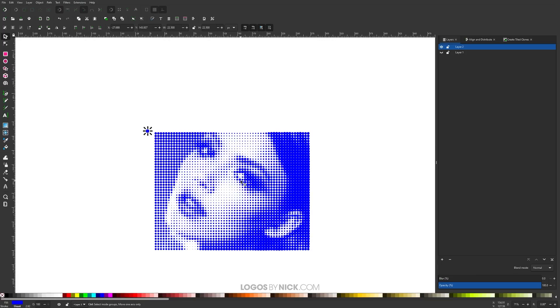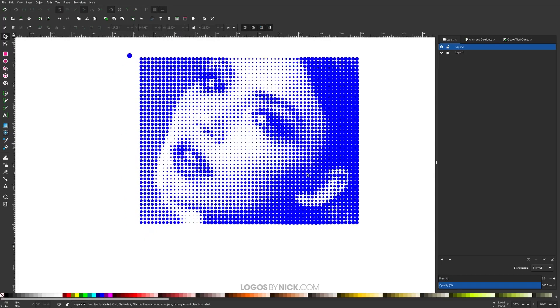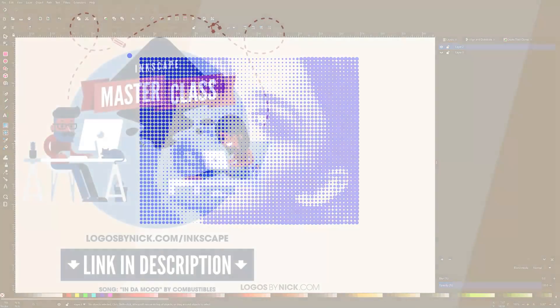I think that should do it for this tutorial. That is how you can very easily go about creating your own halftone portraits using images in Inkscape. If you have any questions, just leave a comment below. And as always, thanks for watching.